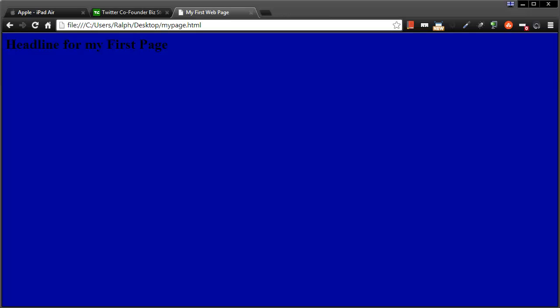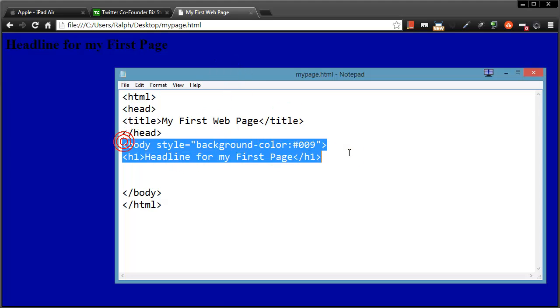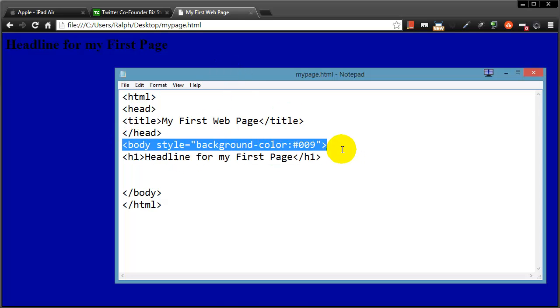So this is web development. It's kind of having an idea of what you want your web page to look like and then knowing what to type in order to get that look.